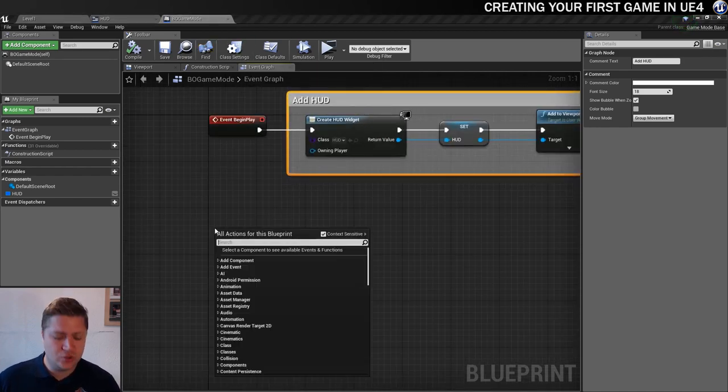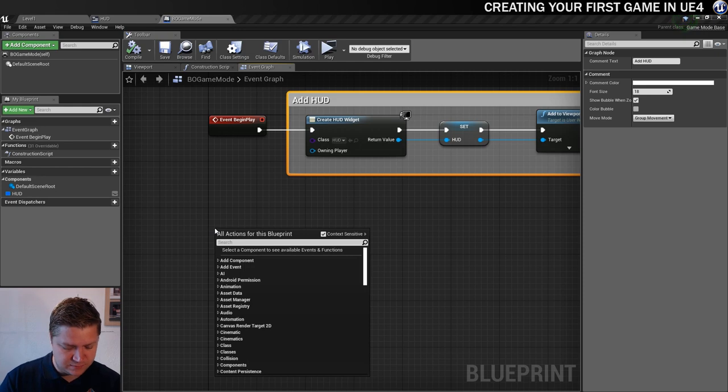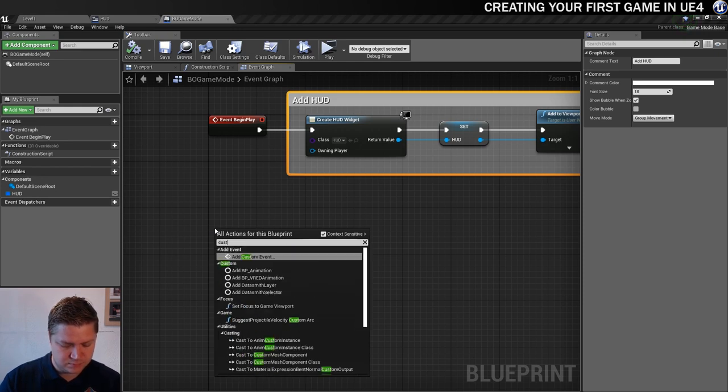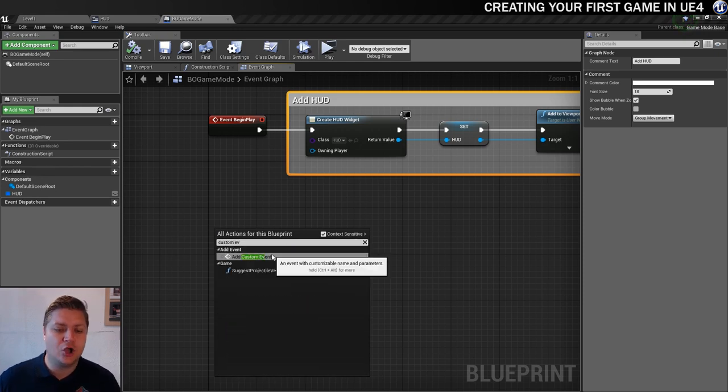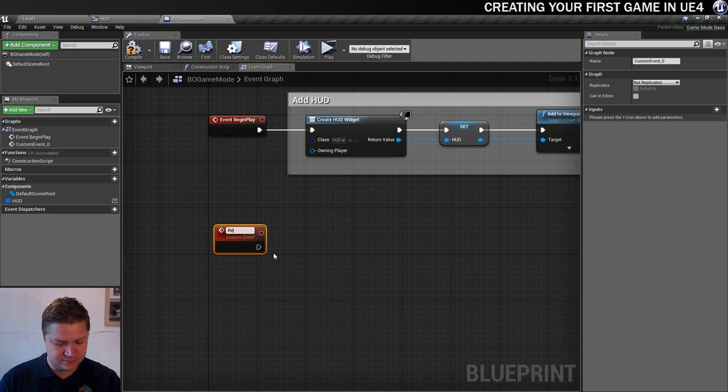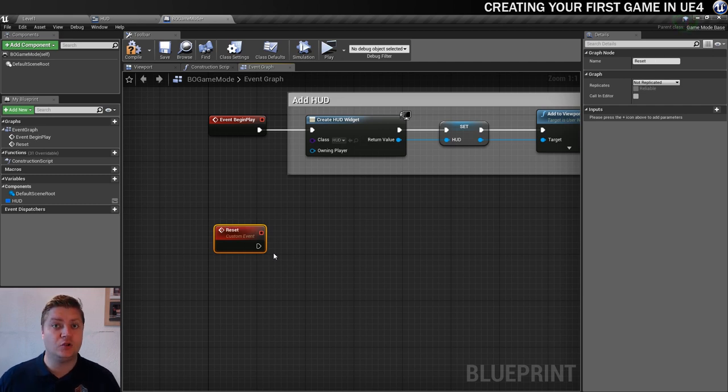I've already got it open from last time and we still need to be in the event graph for it. The first thing I'll do is create a new custom event and I'm going to call that reset.